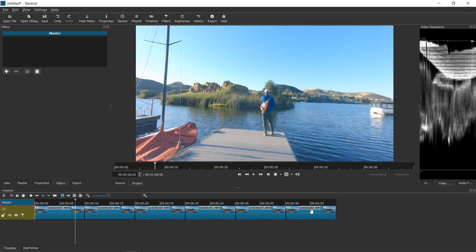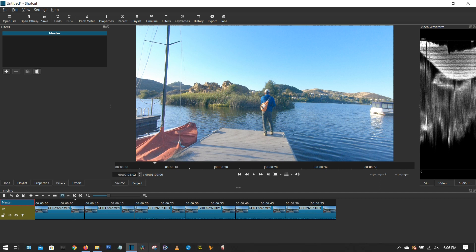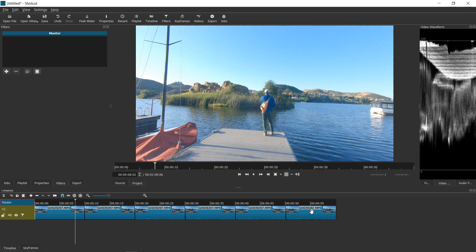This trick is perfect for someone like me, because when I go and record my fishing videos, I usually carry two cameras of two different brands. Because they're from two different camera makers, their color profiles are a little different.